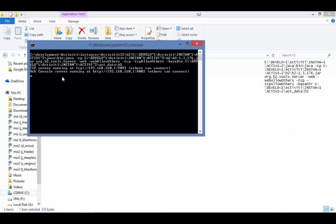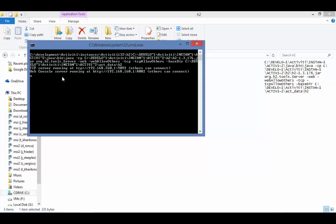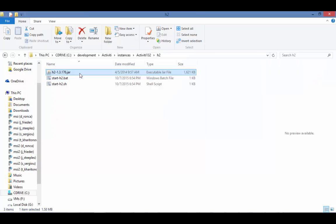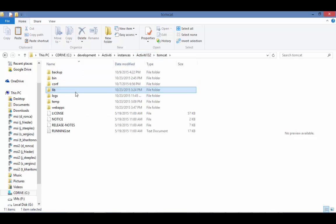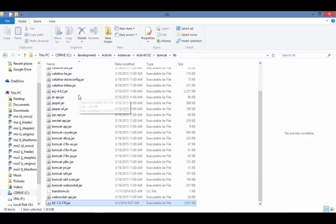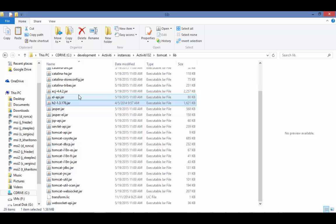We also need to configure the database for Activiti Enterprise. While we're in the H2 directory, let's copy the JAR file, as it also contains the JDBC driver. Let's navigate to the Tomcat lib directory and paste the file here.